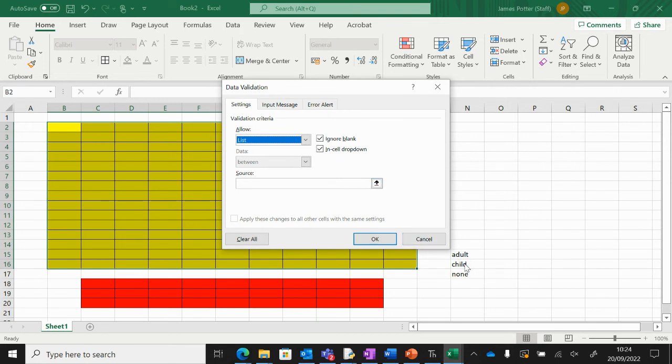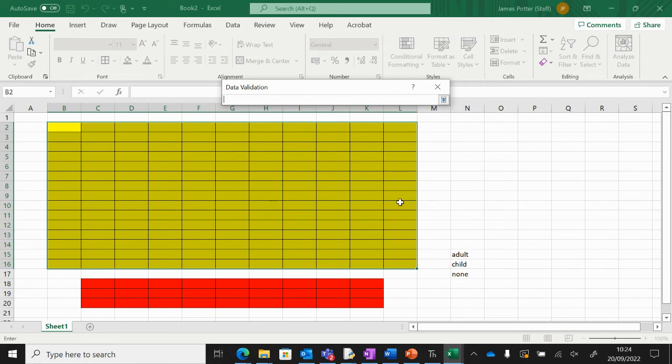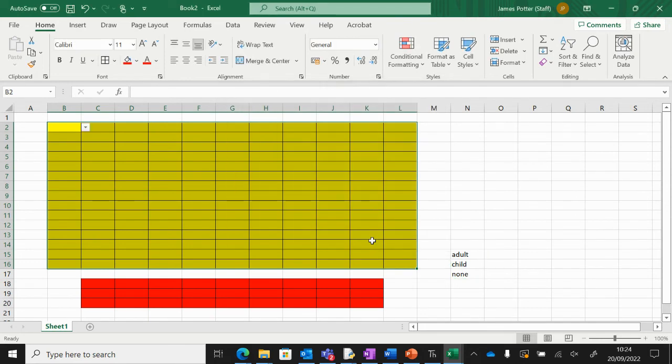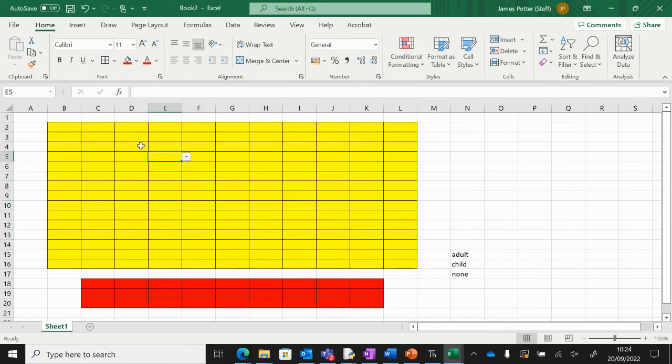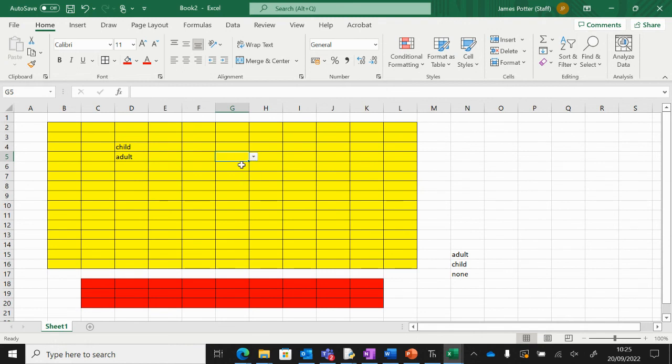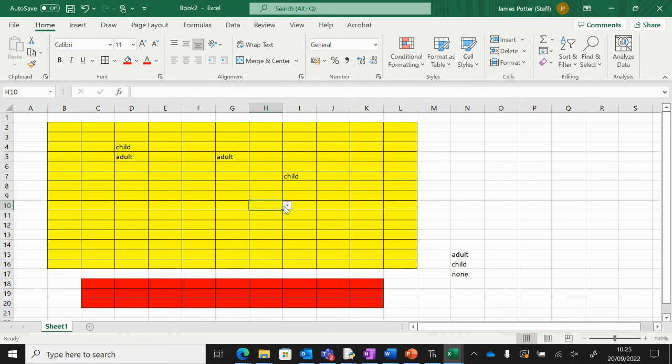to select these as the source for the data. I'm going to press the arrow, select those, and then press enter. When you've done that just press OK and what we should find is we've now got a drop-down box for each of the ticket types. You can go ahead and fill in some of the ticket types for our seating plan here. We'll need a few for the next video so just go ahead and fill those in.